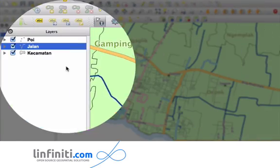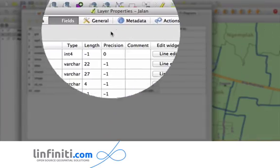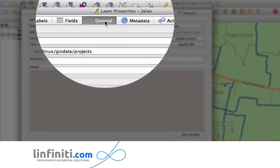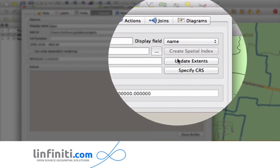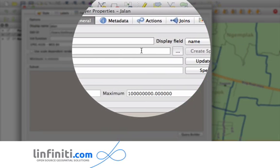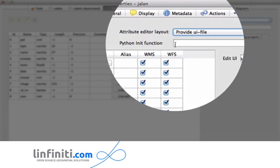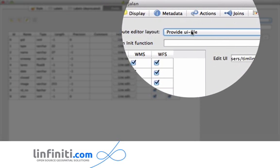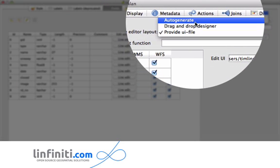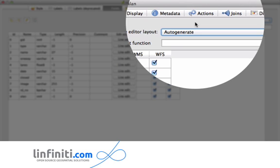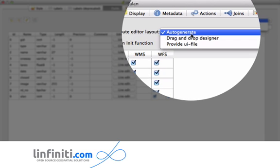So this is back on 1.8 and you used to go here and you could specify a user interface file. Now this is moved to the fields form and basically all the ways to specify the user interface have been combined into one place which is a nice usability improvement.